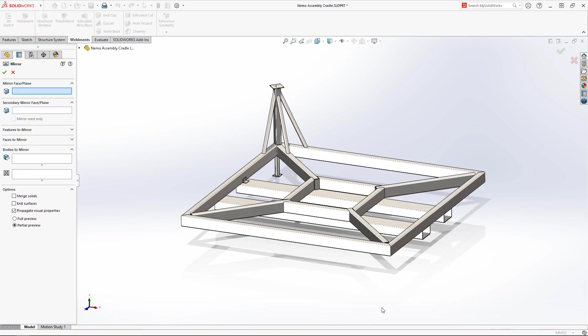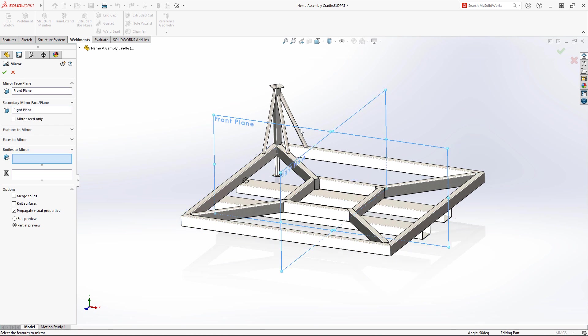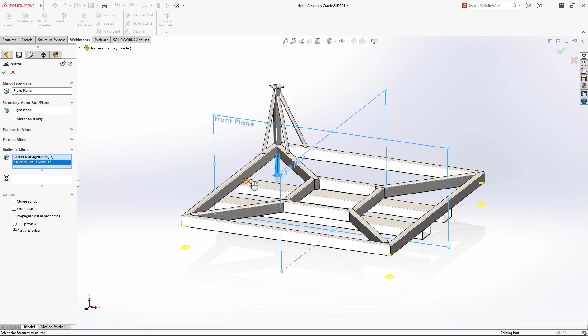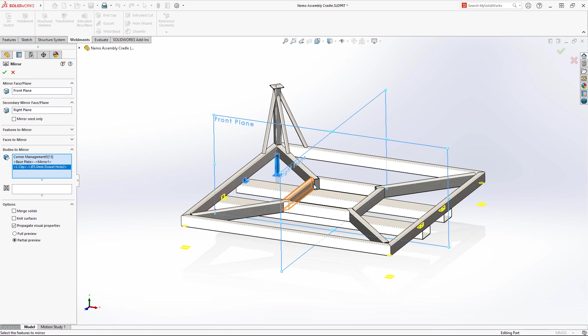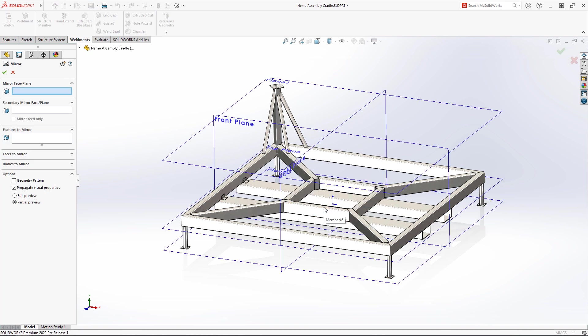Mirroring features and components is a very commonly used function. Now in SOLIDWORKS 2022, you can mirror across two planes or faces. No longer will operations like this require two separate mirror features.